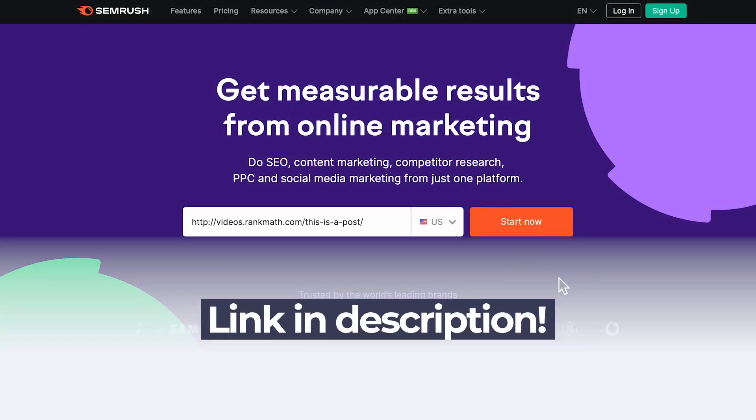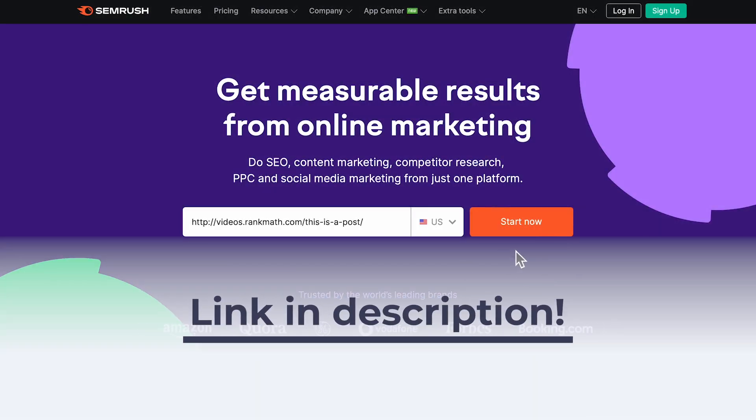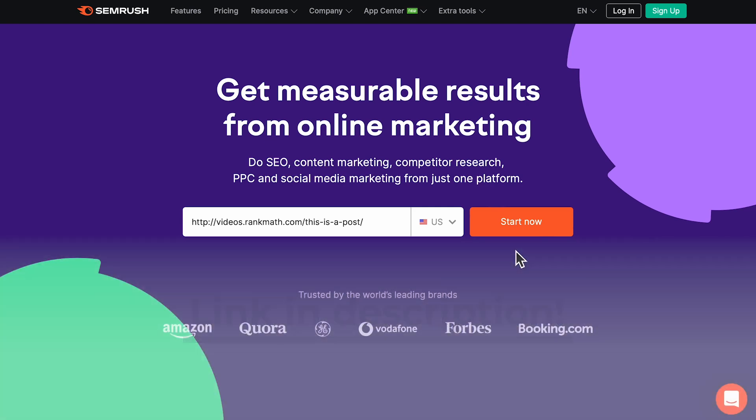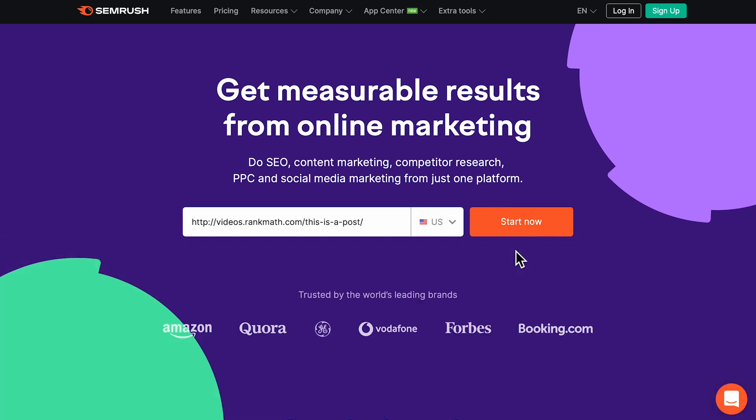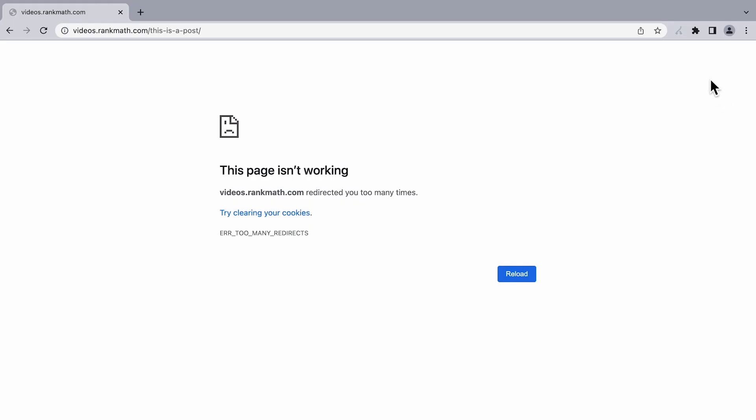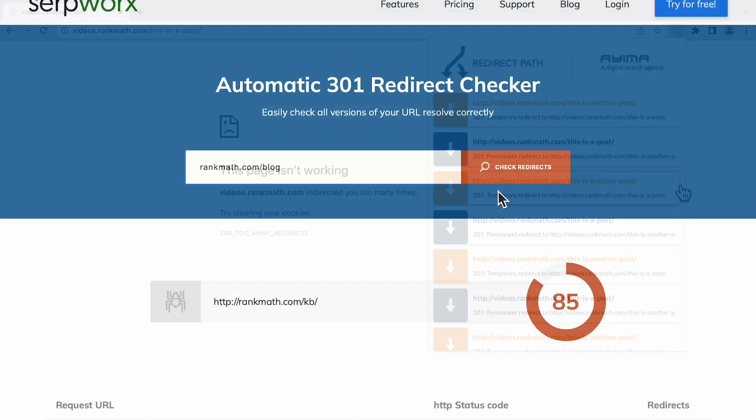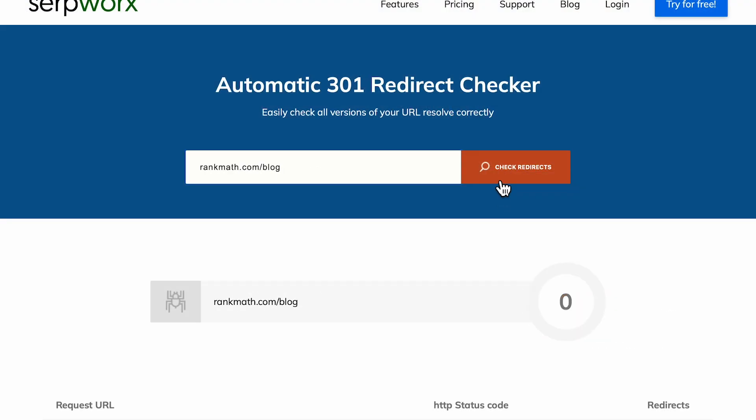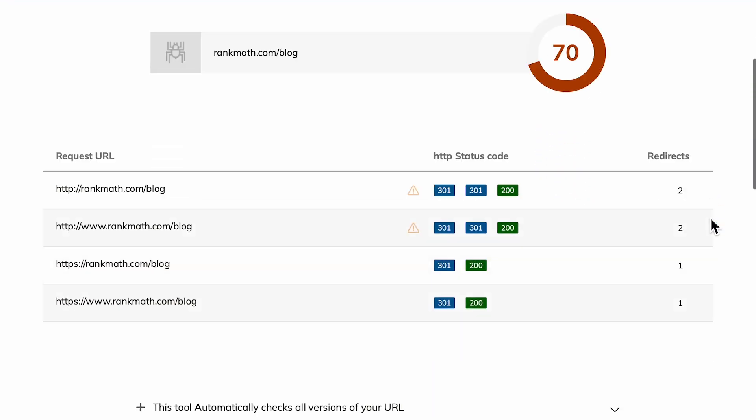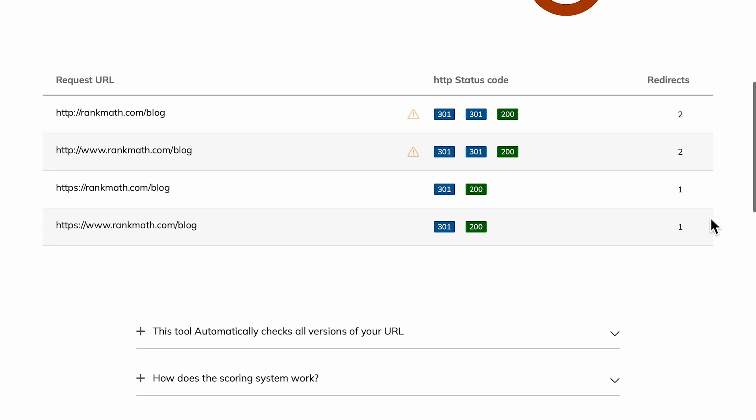We left links for three external tools that you can also use to check the redirect loops in this video's description. The first is the SEMrush Site Audit tool. The second is the Redirect Path Browser plugin, which shows you where a URL directs to so you can find a beginning for the loop. Third is Serpworks, which does two jobs. It checks all versions of a URL for redirects, and it provides a score that lets you know how many redirects are active for that URL.